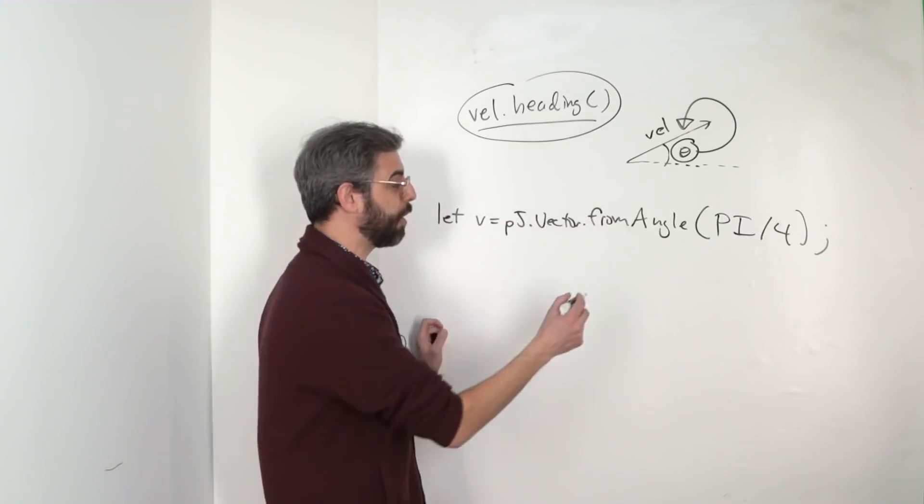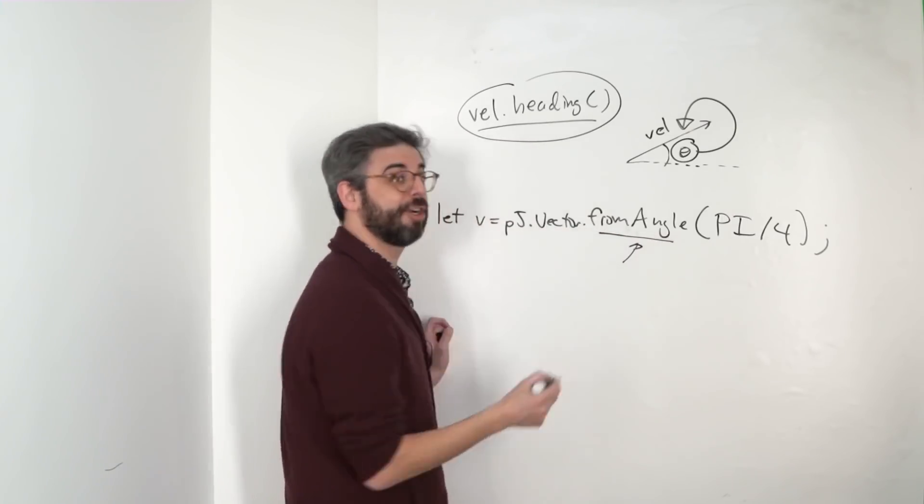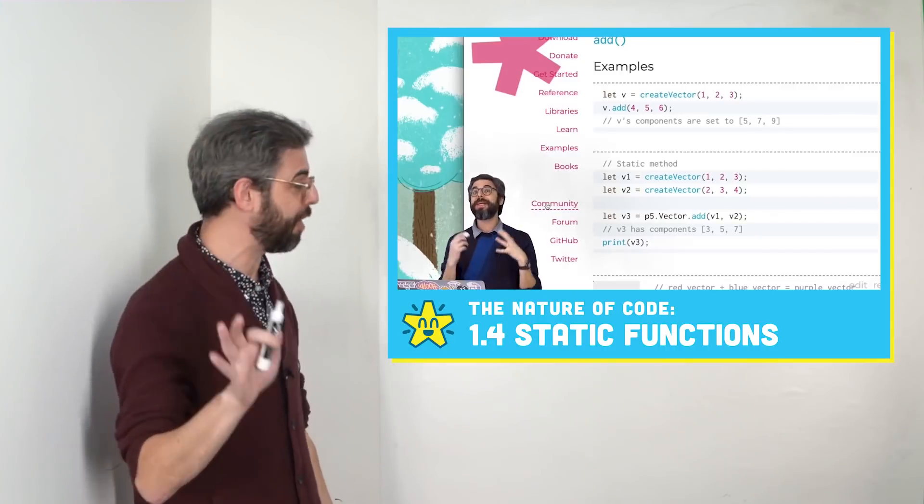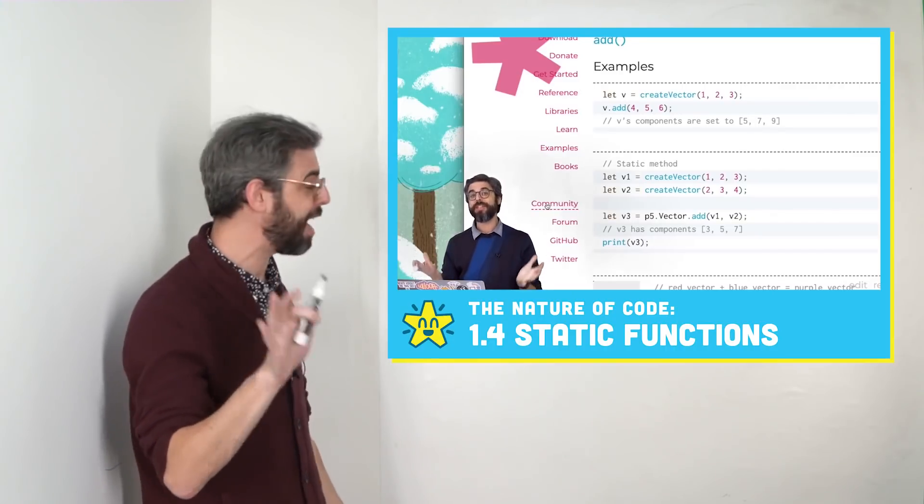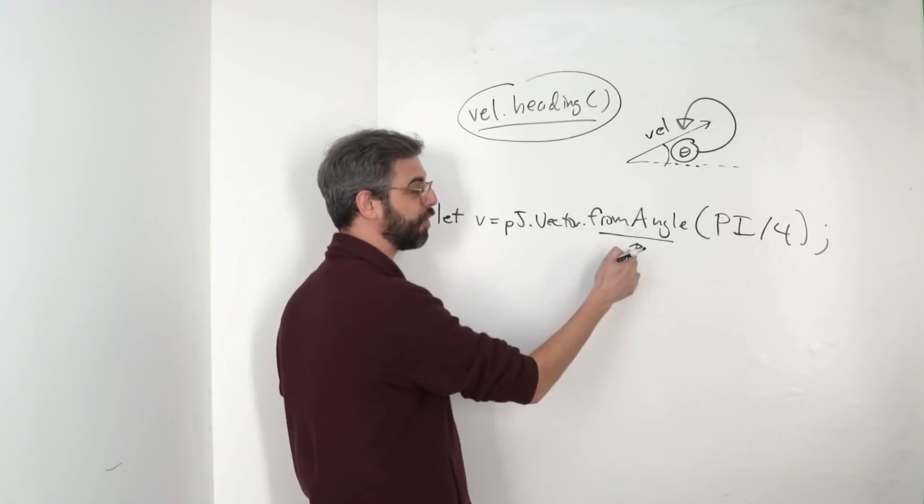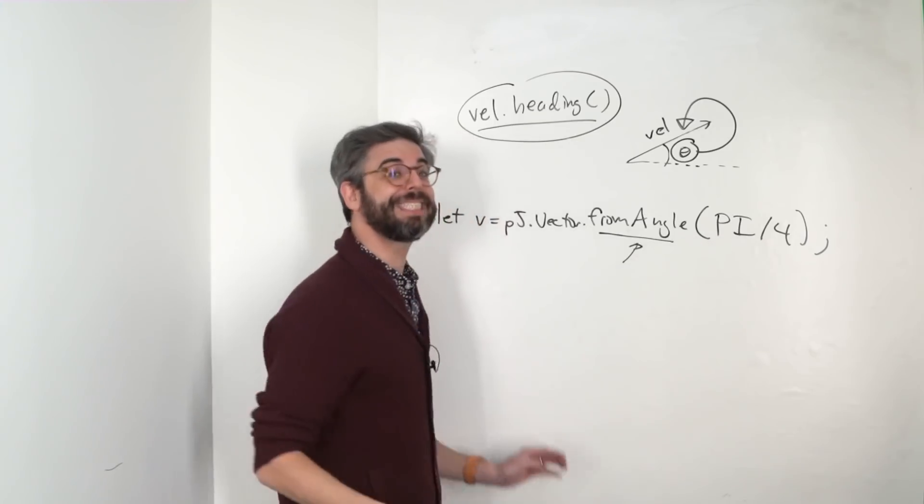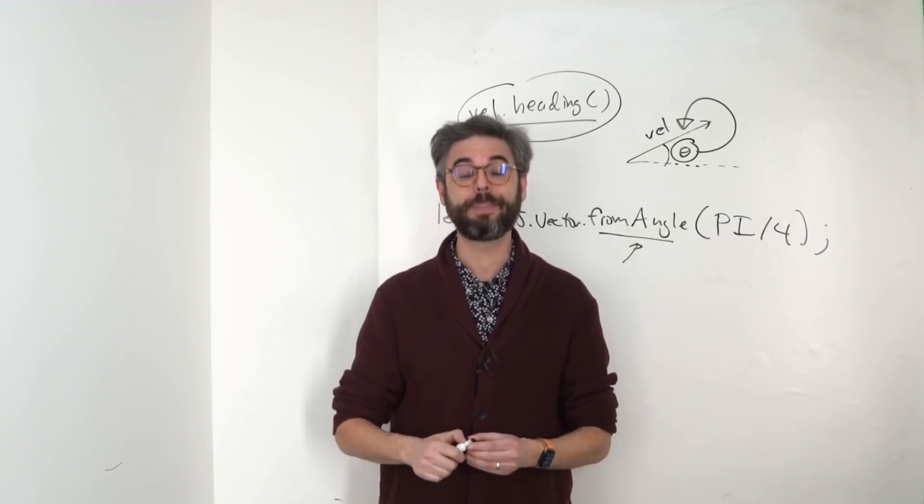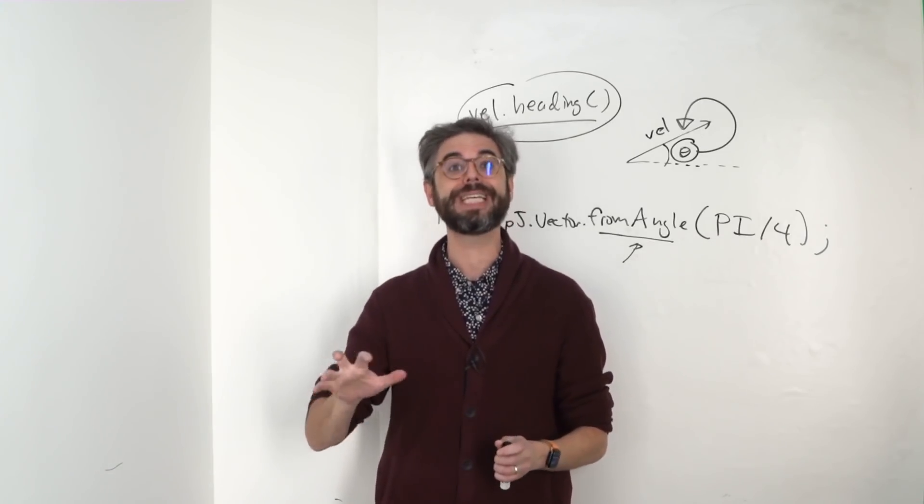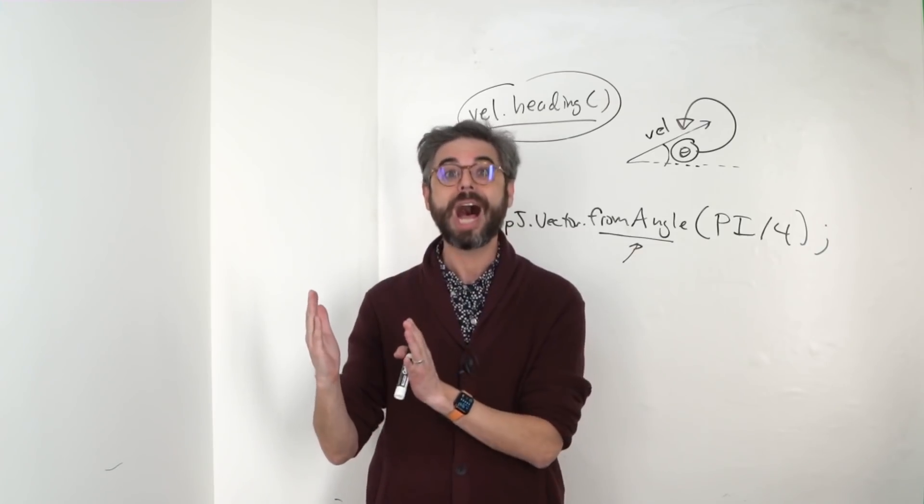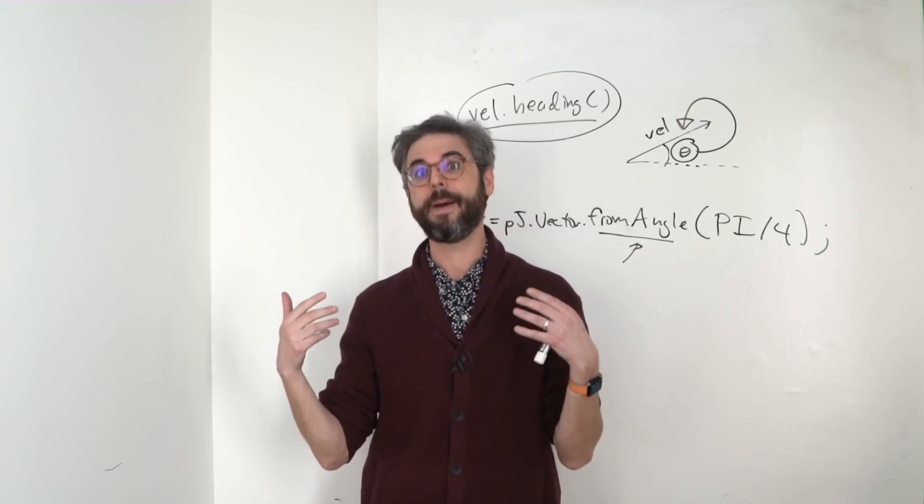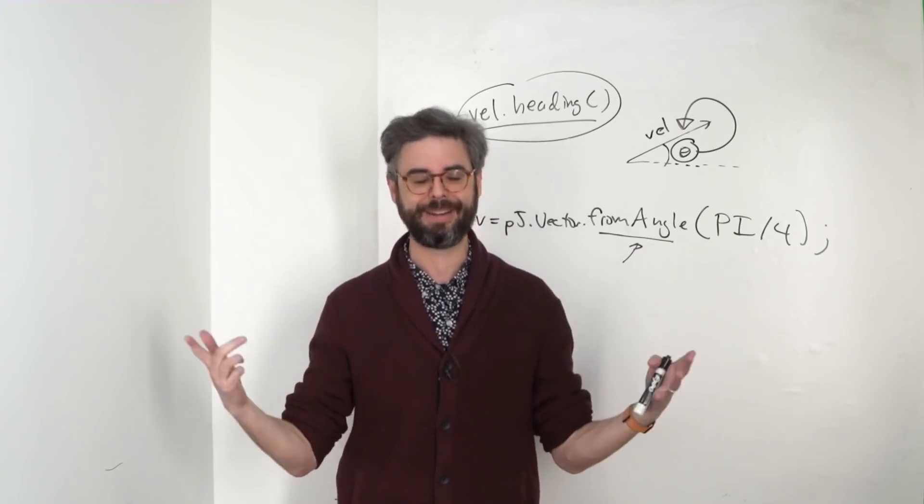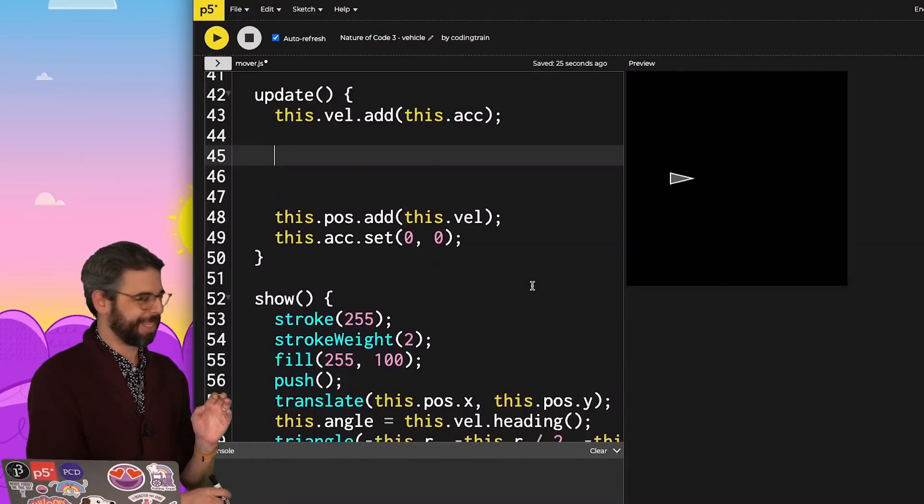This is an example of another static function. You can go back and look at my video on static functions with p5 vector, but I can make a vector from a particular angle. This is really useful if you want to build a sketch where maybe you're using the arrow keys to drive an object around the canvas. To quickly demonstrate this,